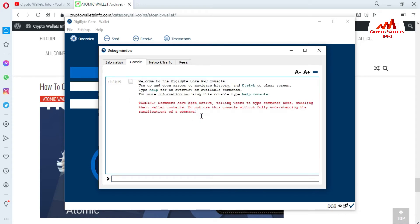You can see here a warning in red: scammers have been reported telling users to type commands here. Please keep this in mind — do not use any command without fully understanding what it does. I am going to import my wallet using the correct command.